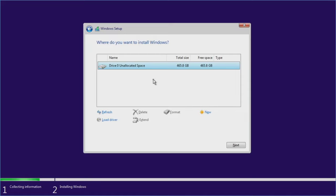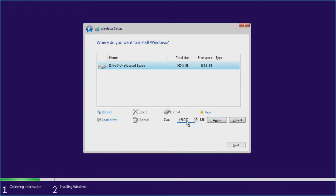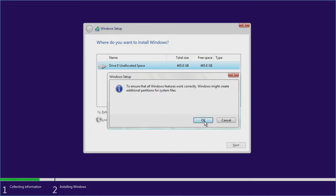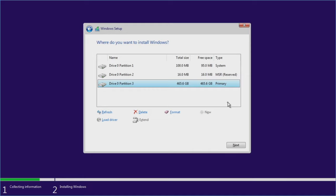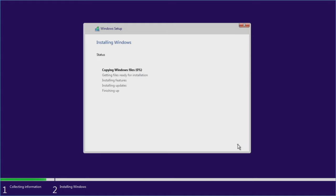I went ahead and deleted all the partitions, so we have just one single unallocated space. If you had multiple drives, you'd see Drive 1 unallocated, Drive 2 unallocated, and so on. We're going to click New and Apply — this is also the opportunity to create other partitions, but I'm just going to leave this as one solid drive. It's going to warn us, and then Windows will create some special partitions for operating system optimizations. We'll hit Next.